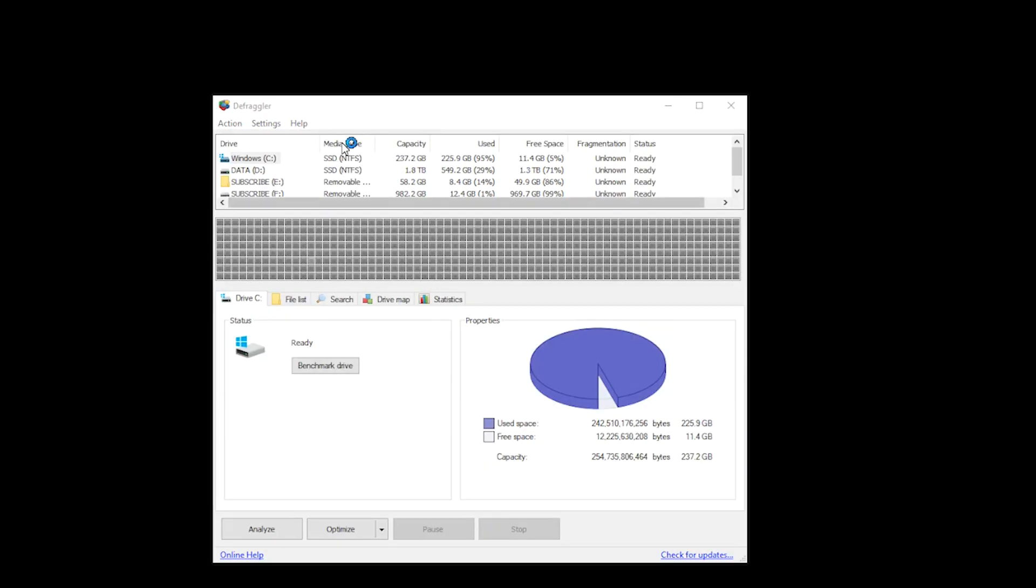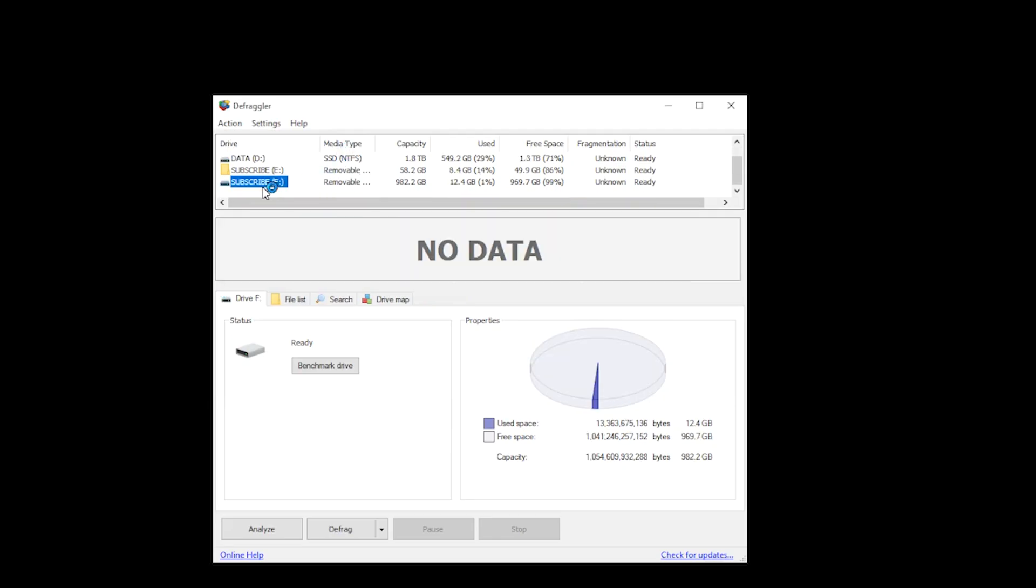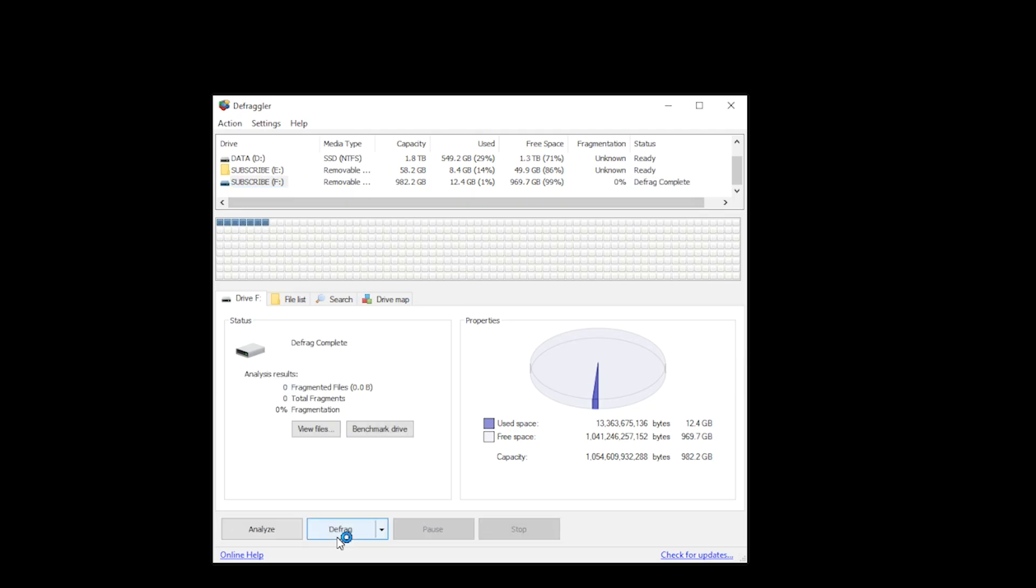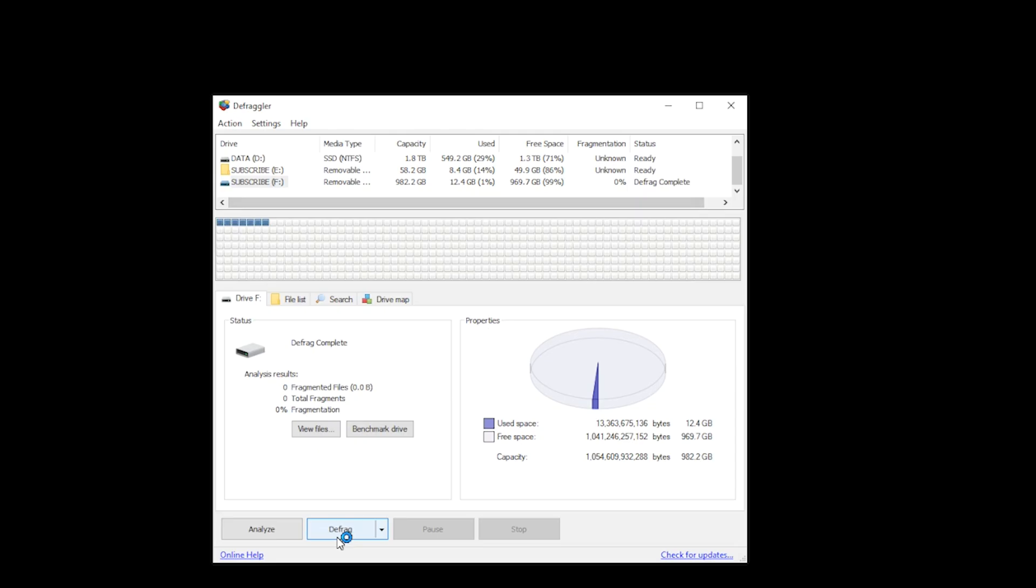Once opened, ensure you select the correct drive. You don't want to make that mistake. And then select Optimize. It will then tell you once it's completed and you can then eject your USB stick. And to play it safe, I would always do a backup of my USB stick before using Defragula.